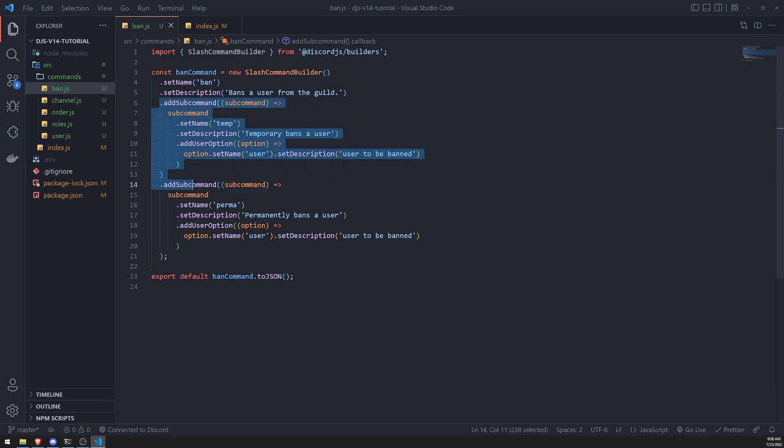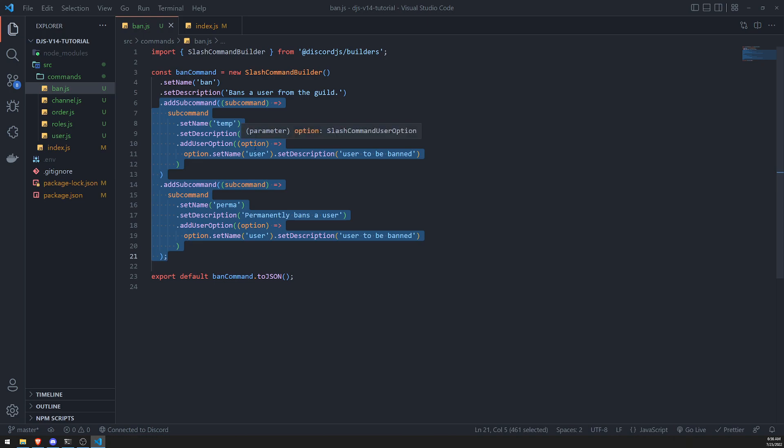Now, if we wanted to group together these two commands, because let's say, for example, we might have more commands that fall under the base ban command, right? We could definitely group together everything.